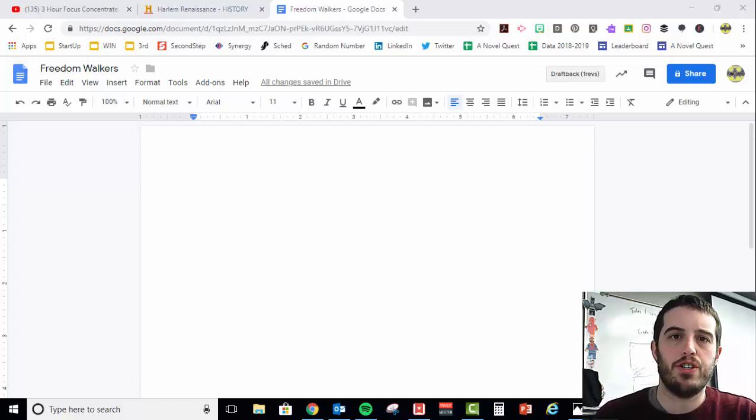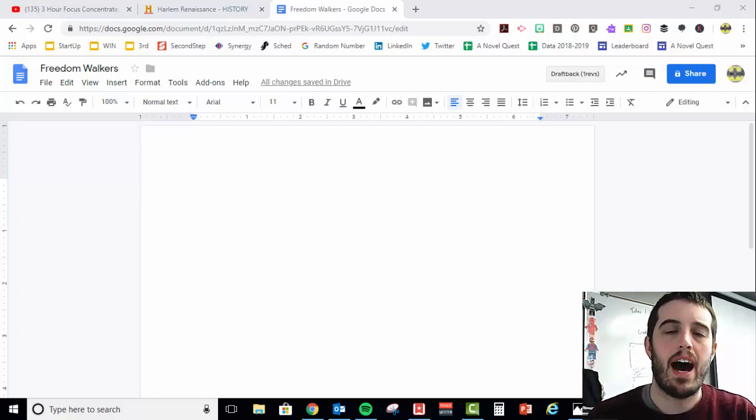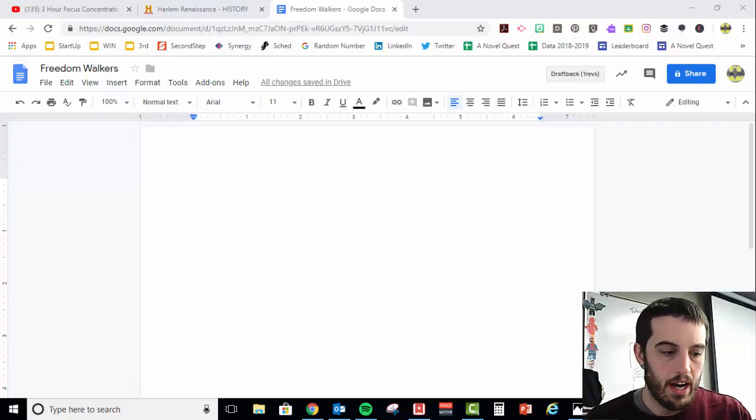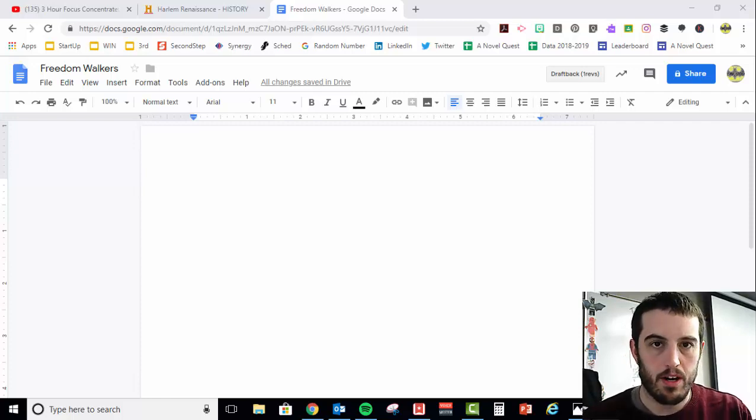Hi guys, I'm going to show you how I would go about writing the summary of Freedom Walkers.